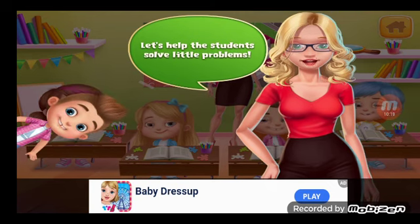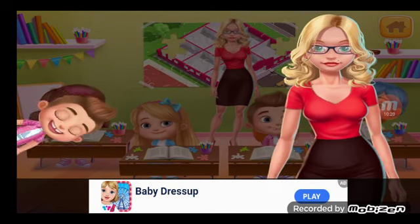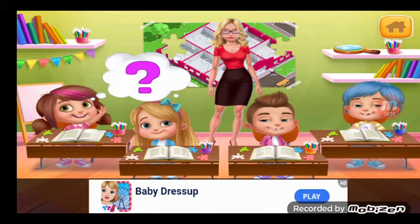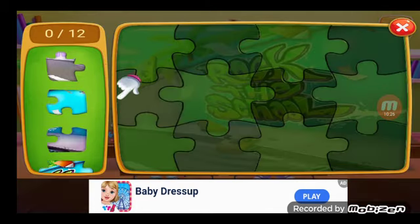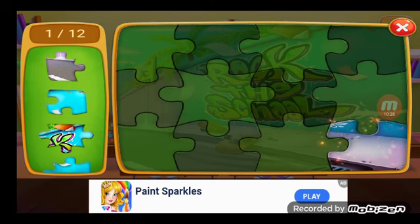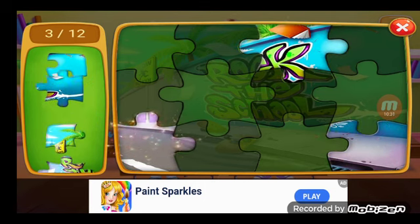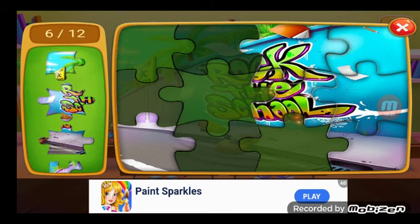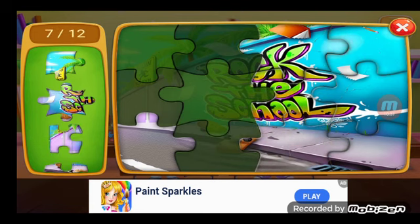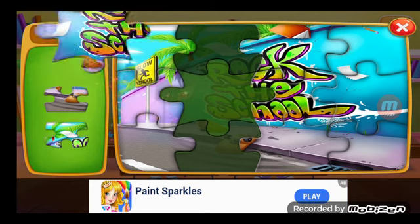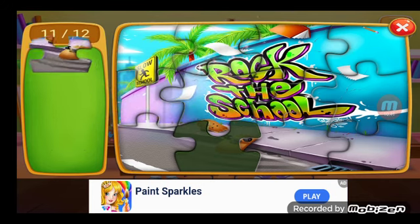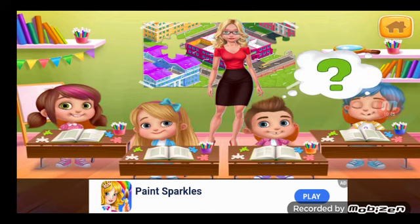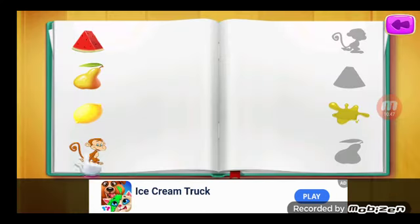Who wants to go first? Okay, let's see. Let's solve the puzzle together. Great! Okay, who's next? Okay, let's see. Let's connect the items. Okay, who's next?